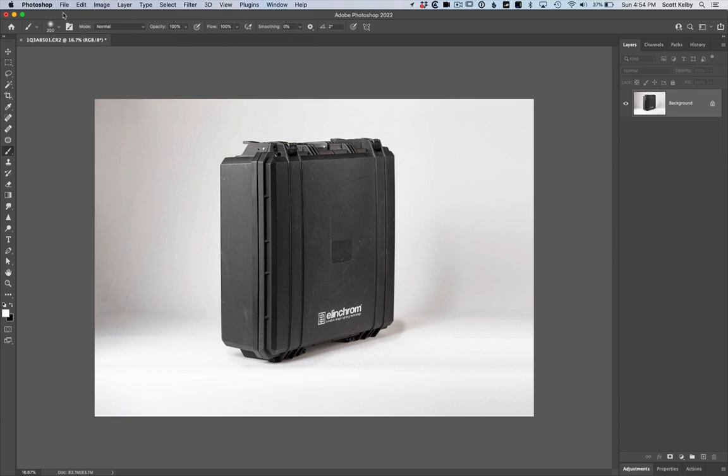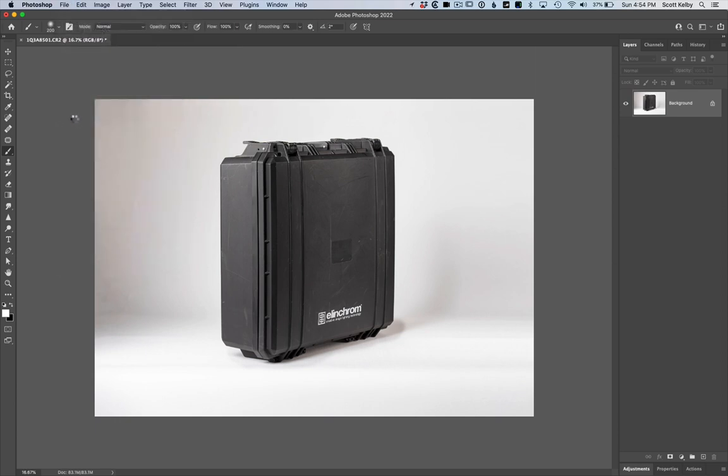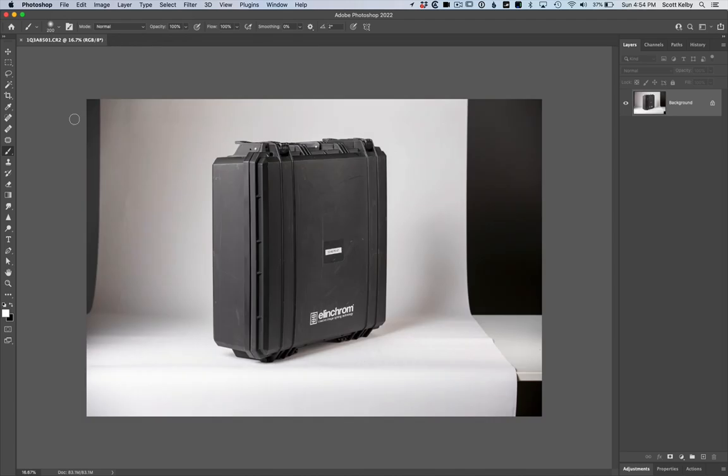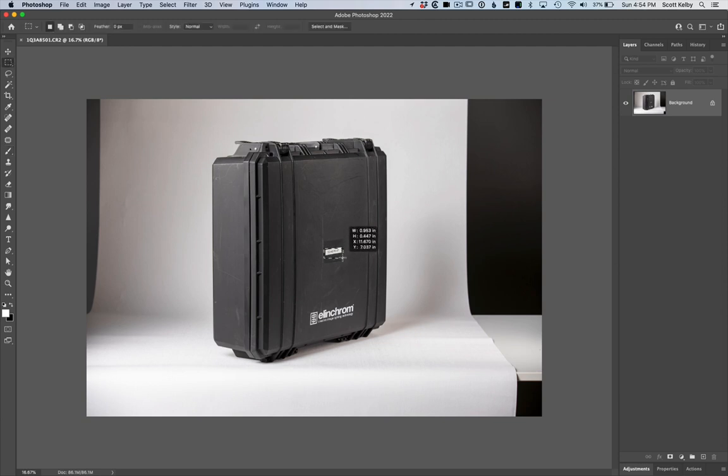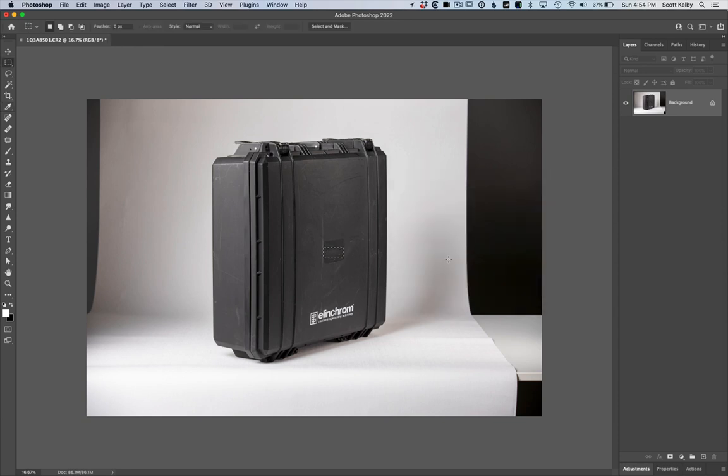Okay. Now, let's revert this so you see where we started. So it's just a quick little cleanup trick right there. Oh yeah, I got rid of this. There's a sticker on there that I put on there. Let's get rid of that sticker using Content Aware Fill. There you go. All right. There you have it.